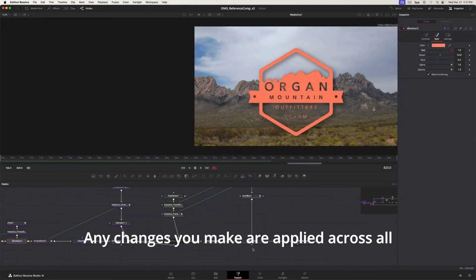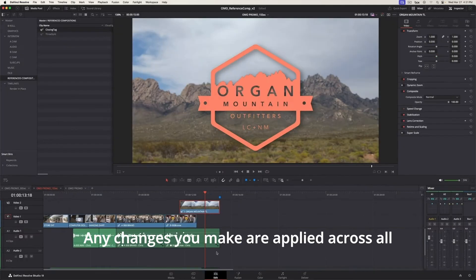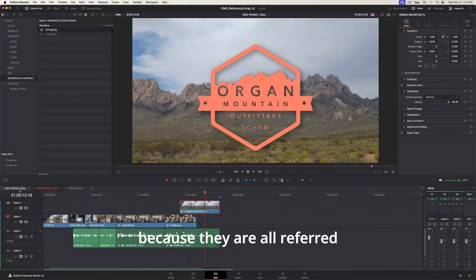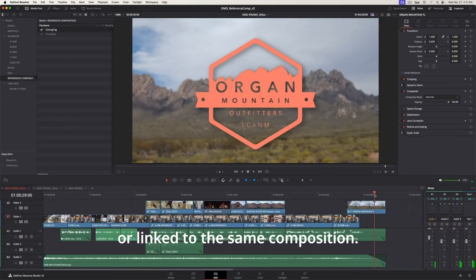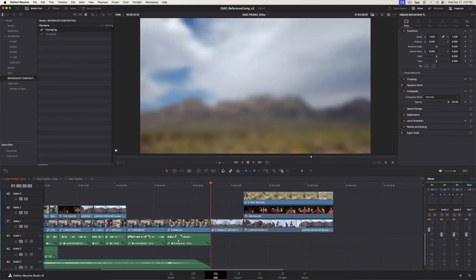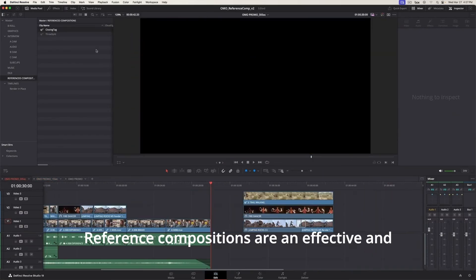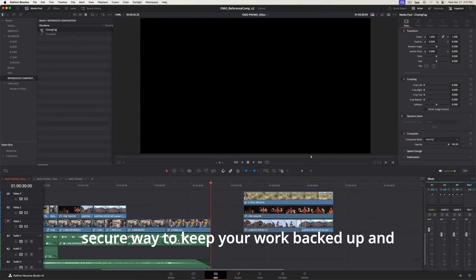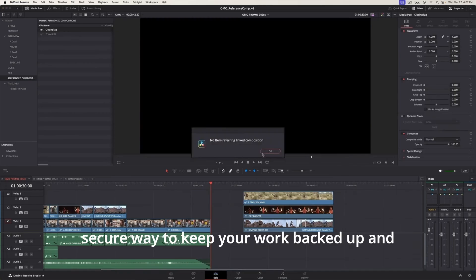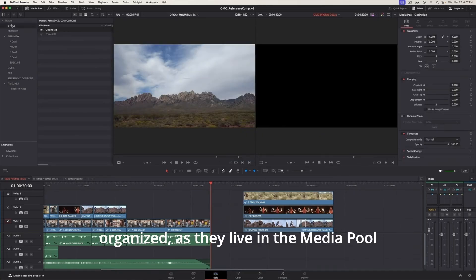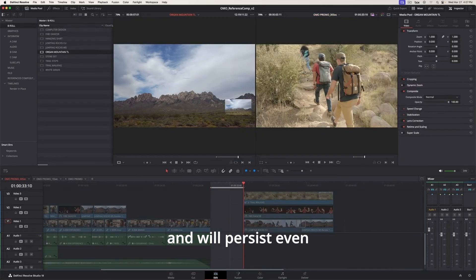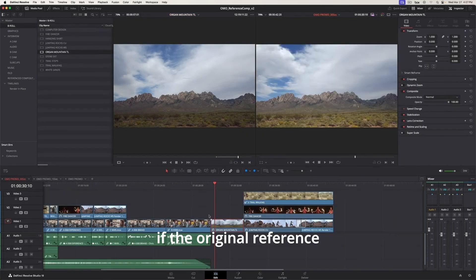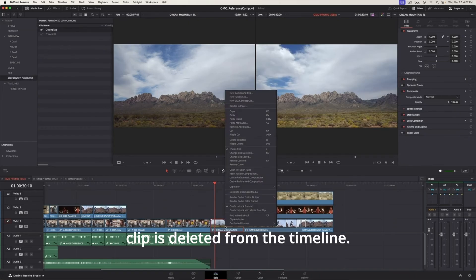Any changes you make are applied across all connected clips because they are all referred, or linked, to the same composition. Referenced Compositions are an effective and secure way to keep your work backed up and organized, as they live in the Media Pool and will persist even if the original referenced clip is deleted from the timeline.